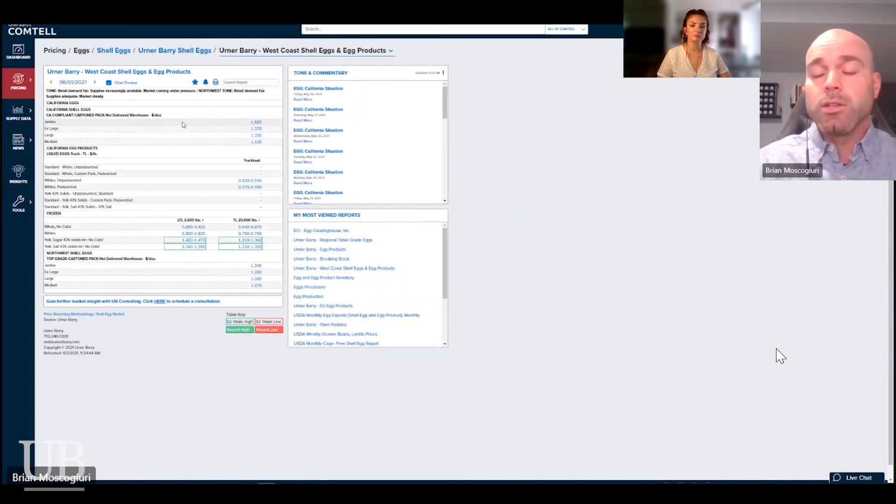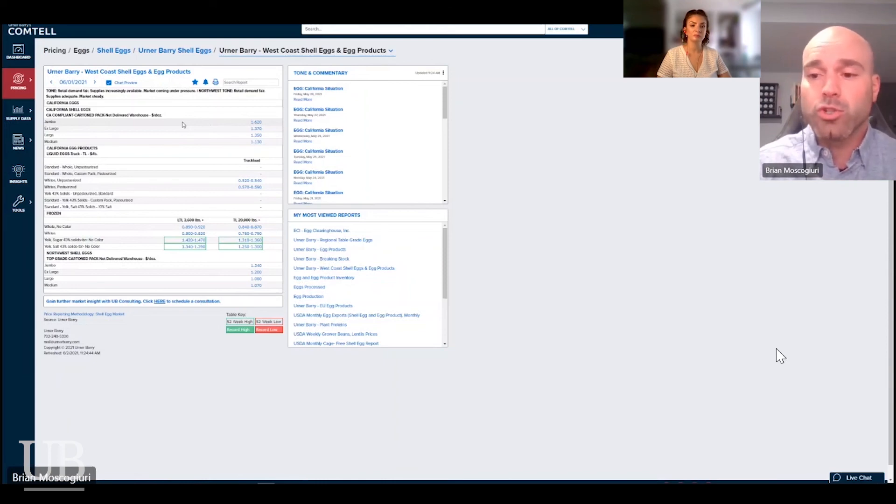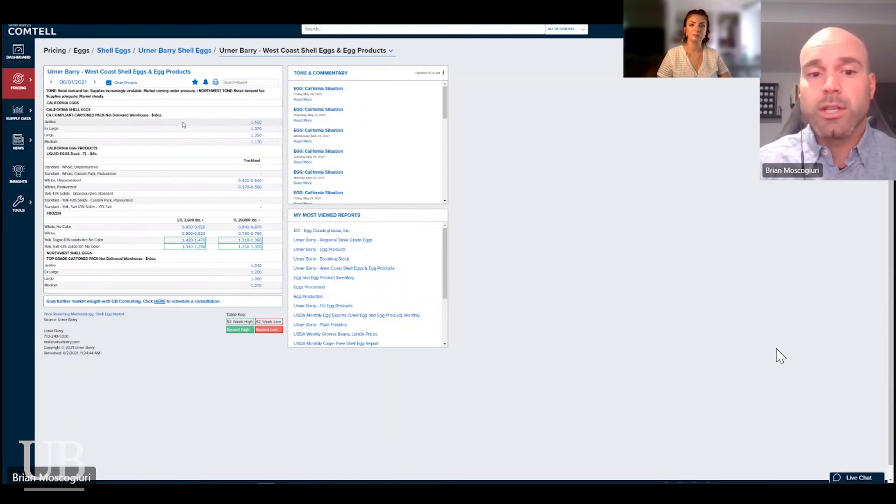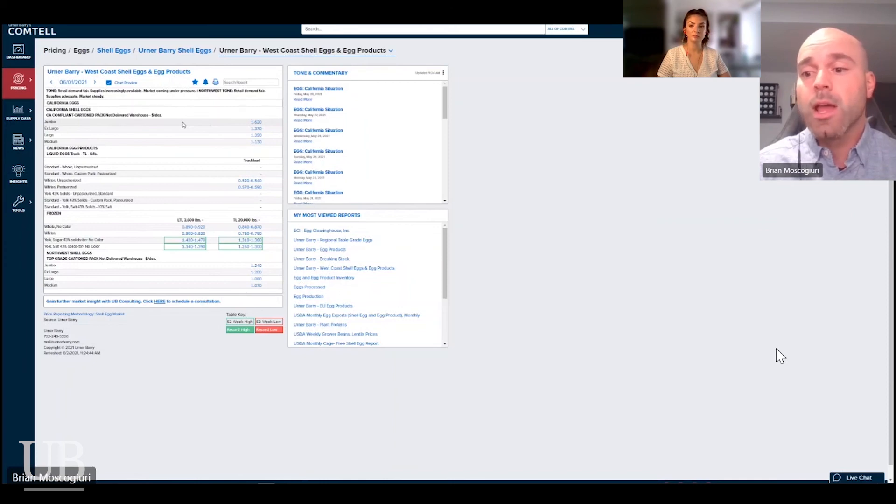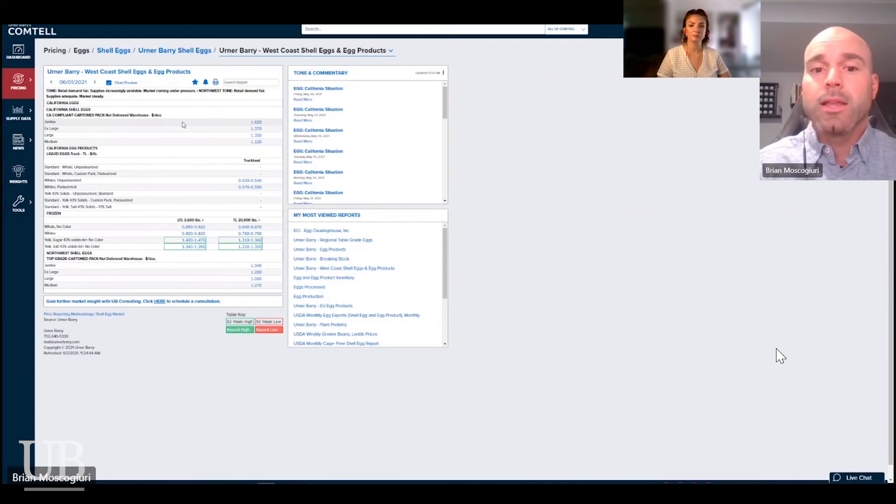And we expect that to continue to be the case as we get into the end of the year because of Proposition 12, because of the Massachusetts legislation that will also go into effect at the end of the year and because of the corporate and state by state timelines that we have between now and 2025.